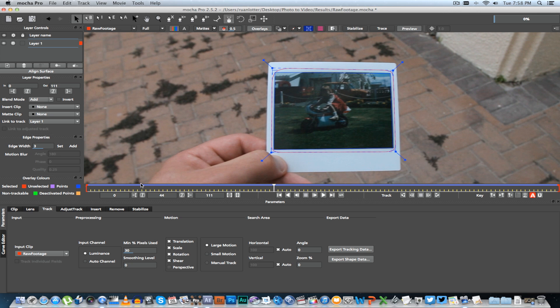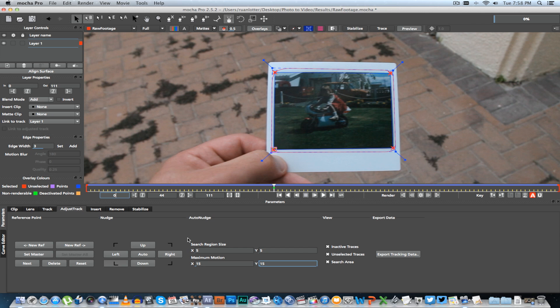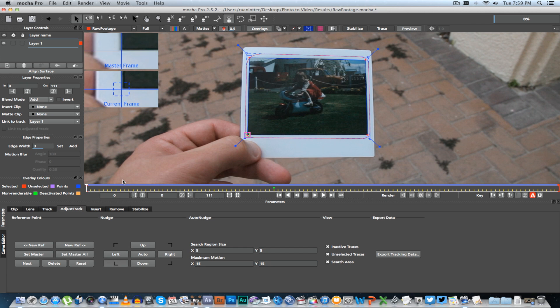...you can go to Adjust Track and then just change your adjustments here to just fine-tune it a bit. Once you're happy with your track, we're going to go back to the starting frame.